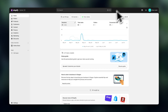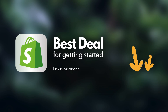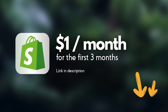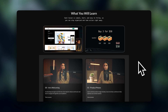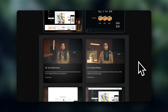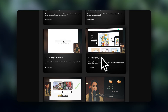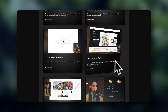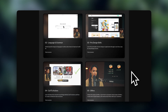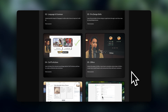Now before we start, if you haven't signed up for Shopify yet, I'm going to leave the best current deal for getting started linked down below. Right now it's a three-day free trial and then $1 for your first three months. And at the end of the video, I'm also going to be telling you about a resource I've created to help you optimize your online store, so make sure to stick around for that.